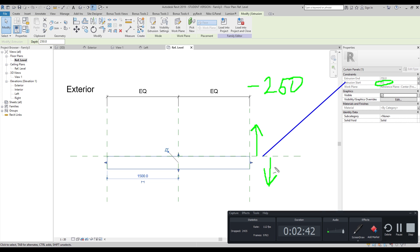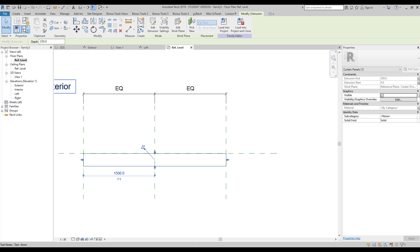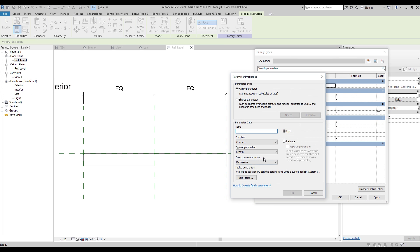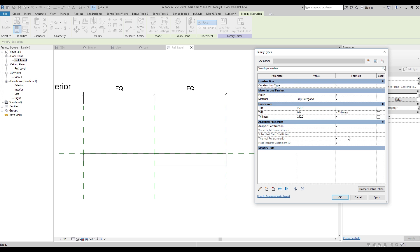Let's add one more parameter called 'Thickness.' I'll set it to 500 millimeters. To center the panel on the reference plane, th1 and th2 should each equal thickness divided by two. So the formula is: th1 = thickness / 2, giving a positive number. The same for th2 — also a positive number. But that's wrong, because both are pushing in the same direction.